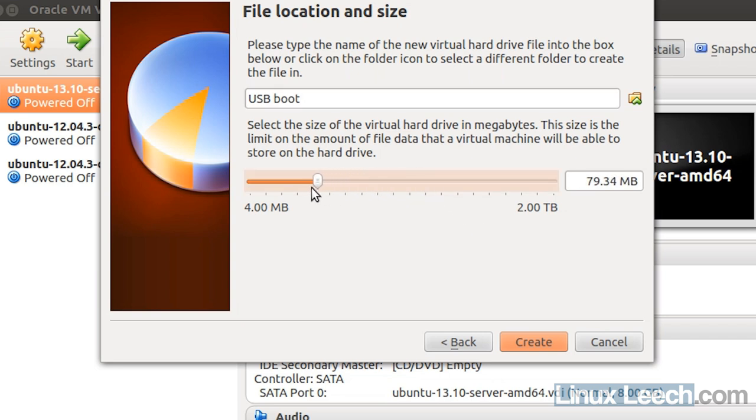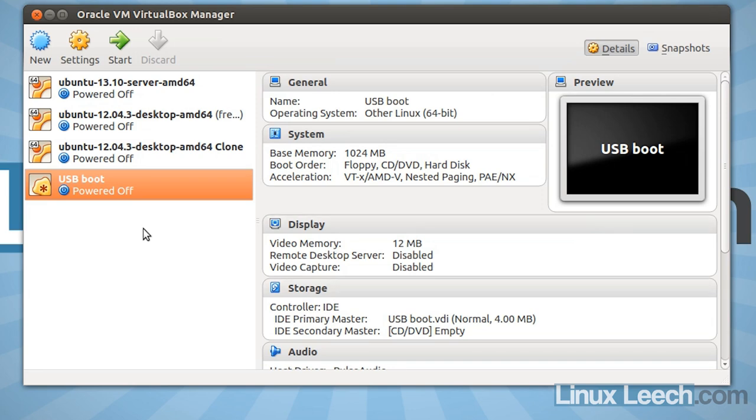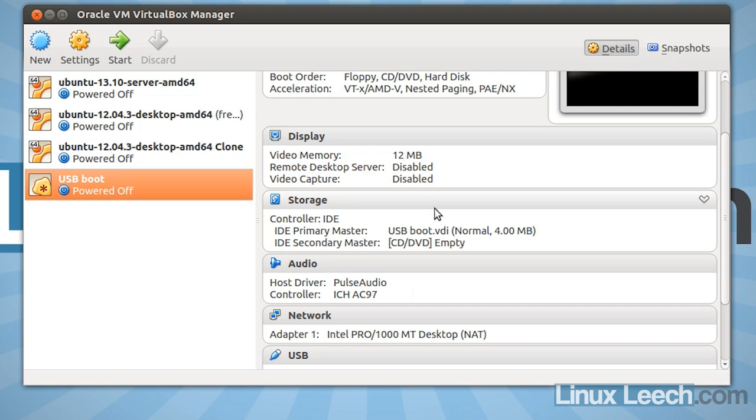And I want to select the smallest size possible which is 4 megabytes as we're not going to actually install anything onto this disk that VirtualBox needs us to have one. So 4 megabytes is fine and click create. Okay, now we've got our virtual machine created. The next step is to load our plopkexec.iso.